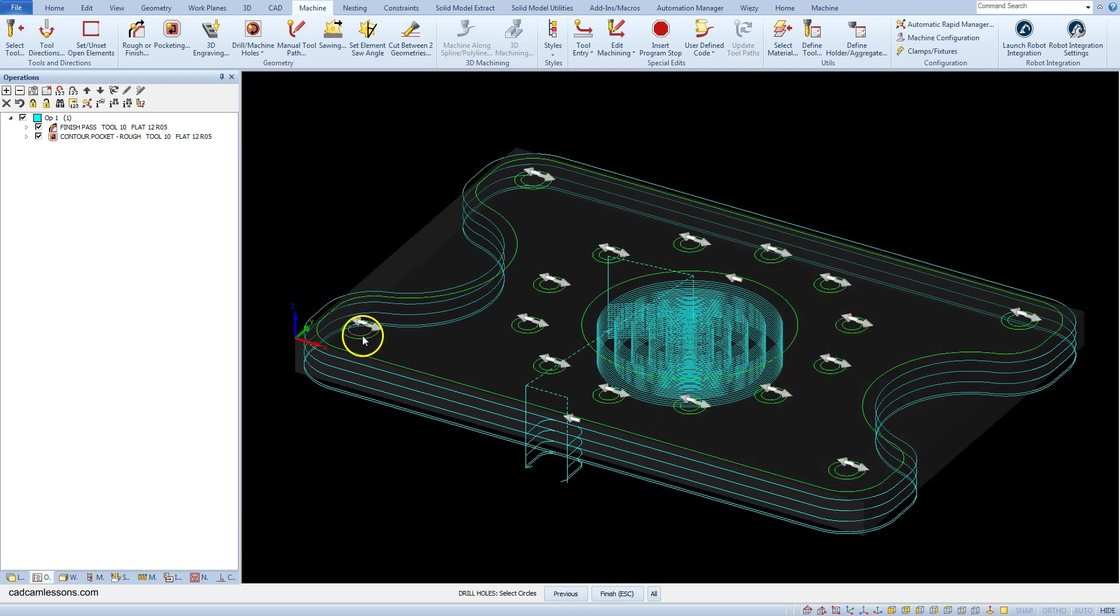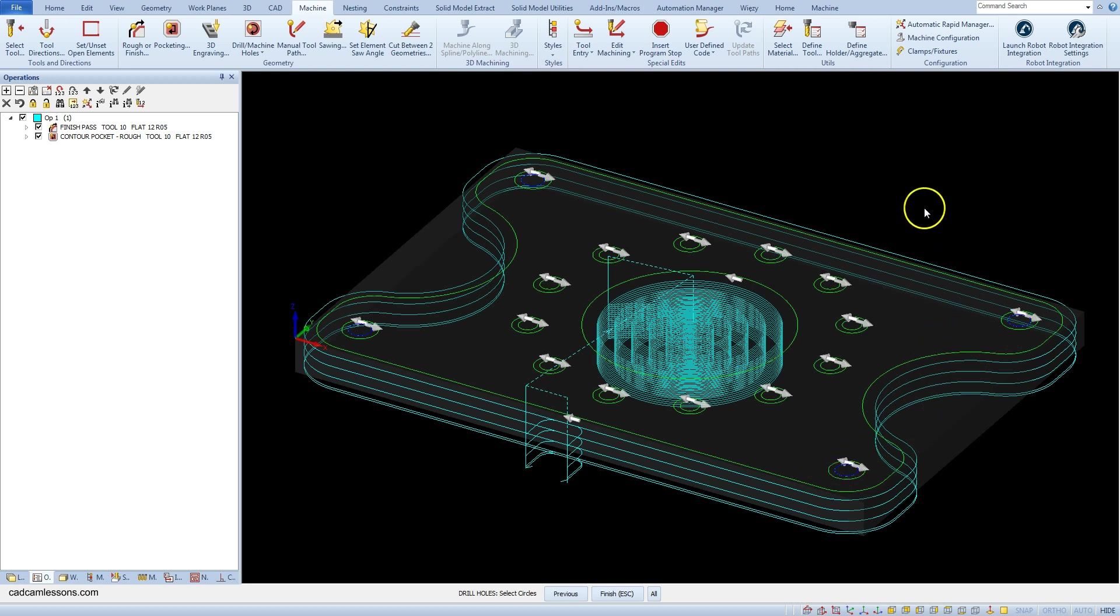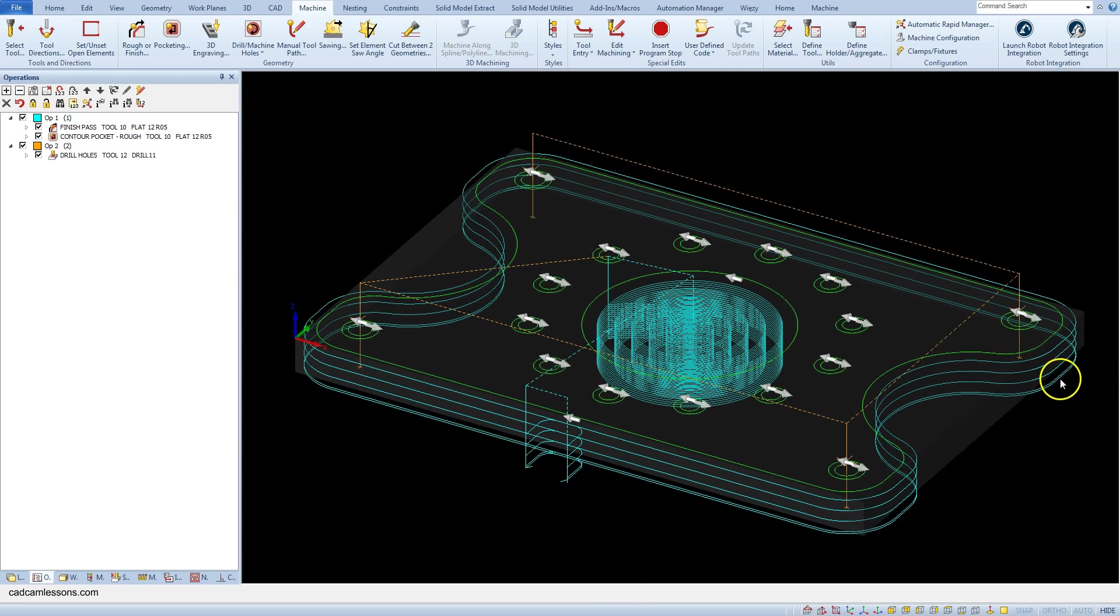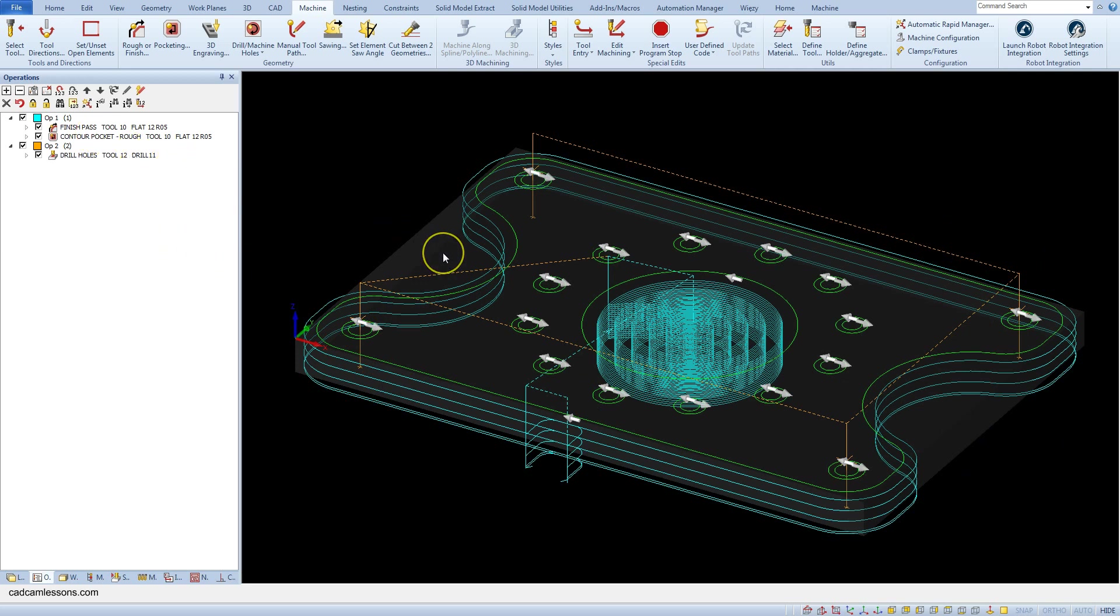And select 4 circles with diameter of 11 mm. And accept the selection by right clicking. We have a drilling operation with drill 11 mm.